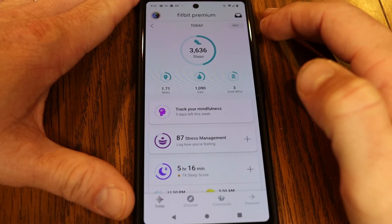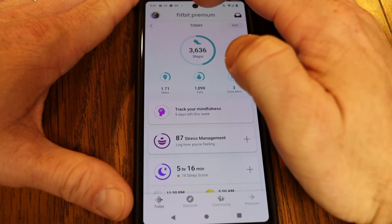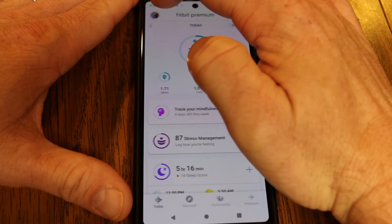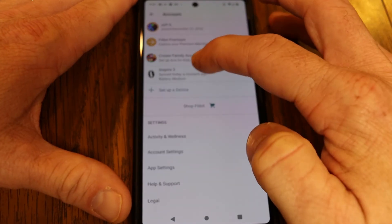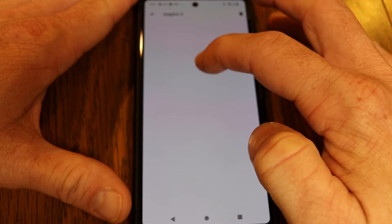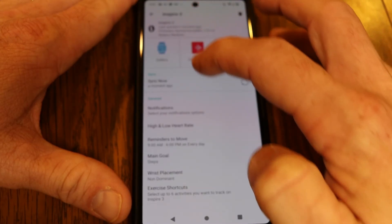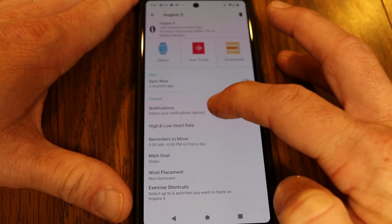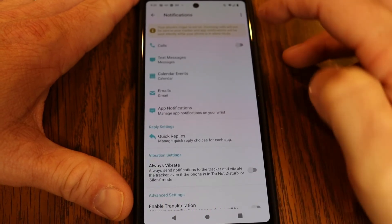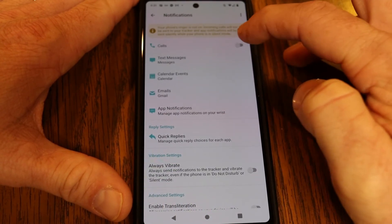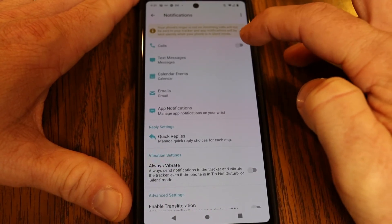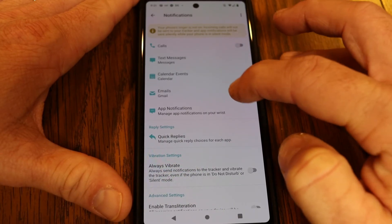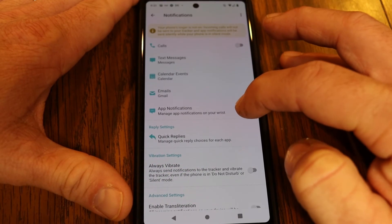To set up and customize notifications, from your Fitbit home screen or dashboard tap your profile icon, go to your Inspire 3, and then under General you'll see Notifications. You can tap on that and turn on or off notifications from calls, text messages, calendar events, emails, or even app notifications.